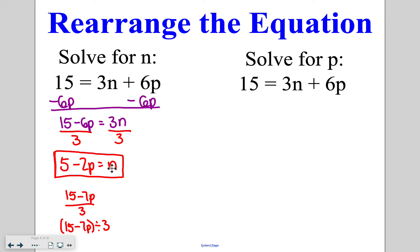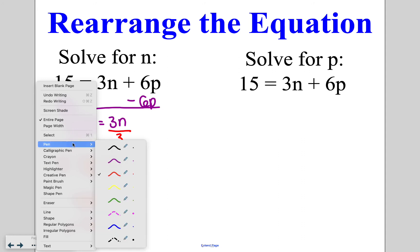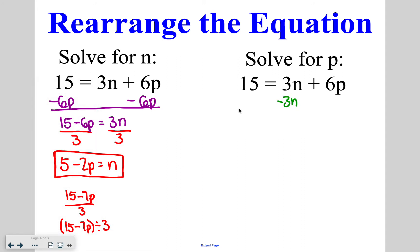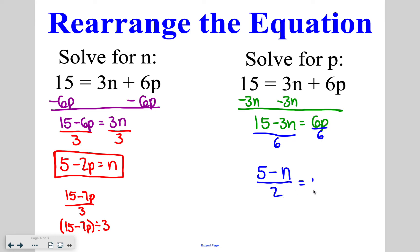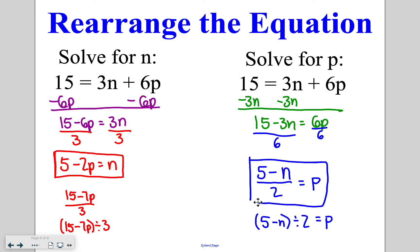Coming over to isolate p, I start by subtracting 3n from both sides and get 15 minus 3n is equal to 6p. I then divide by 6 on both sides. 15 and 3 can't be divided evenly by 6, but everything can be divided by 3, so I can reduce. My answer is (5 minus n) over 2 is equal to p. You can also write it in parentheses format: (5 minus n) divided by 2 is equal to p. Both are acceptable answers.